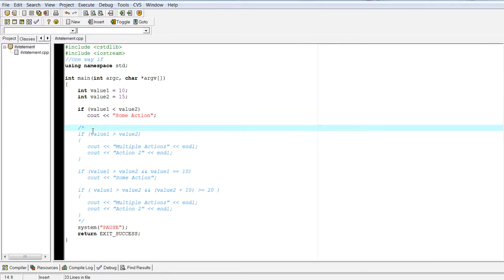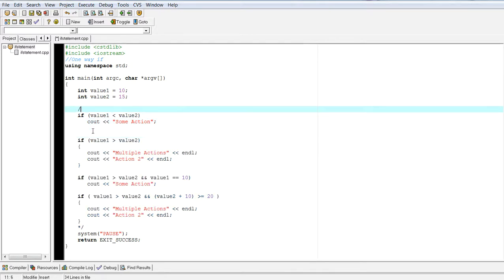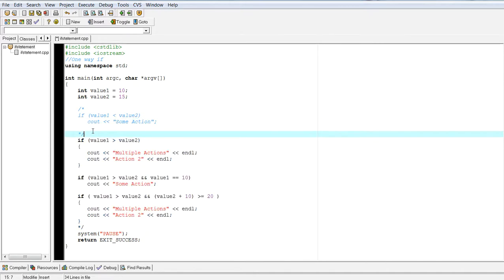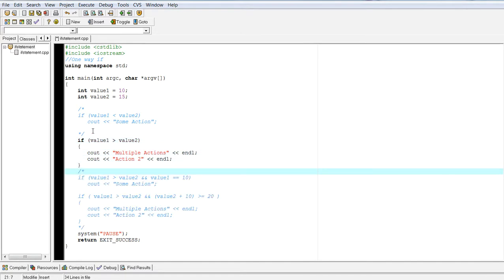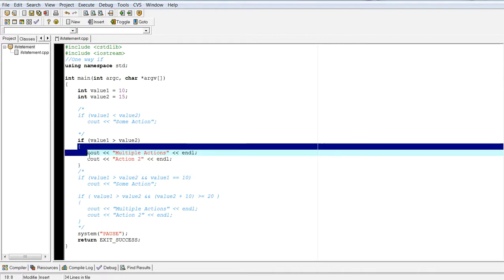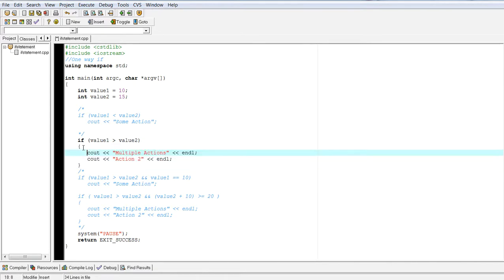Next example is something called a still one way if, but what we're doing is we are going to see if we can execute multiple actions in the body using a compound statement.